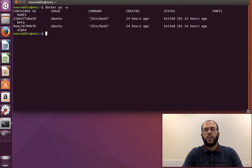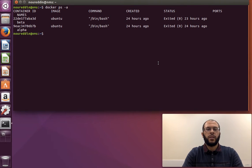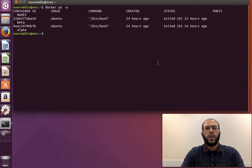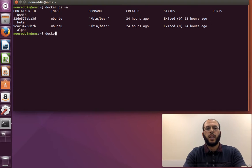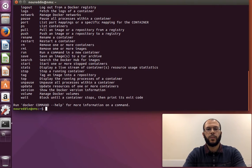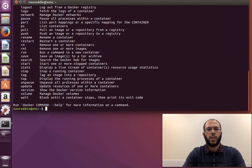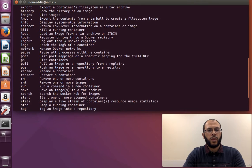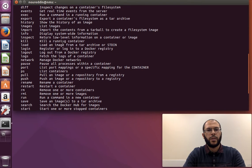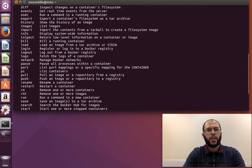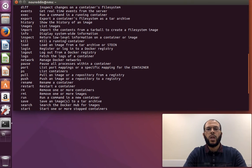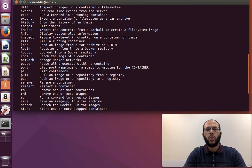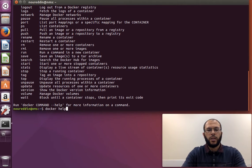So if we do docker help and we scroll up a bit, then we can see docker inspect: return low level information on a container or image. What docker inspect does is it gives us a lot of information about our image or container.